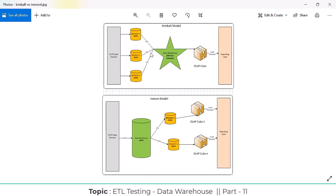In the Ralph Kimball bottom-up approach, the OLTP data is already segregated, and then they load it into the data warehouse. Before loading, they create data marts. One subject is one data mart. In the Bill Inmon model, first raw data is extracted and loaded into the data warehouse, and then on top of the data warehouse they create the data marts.